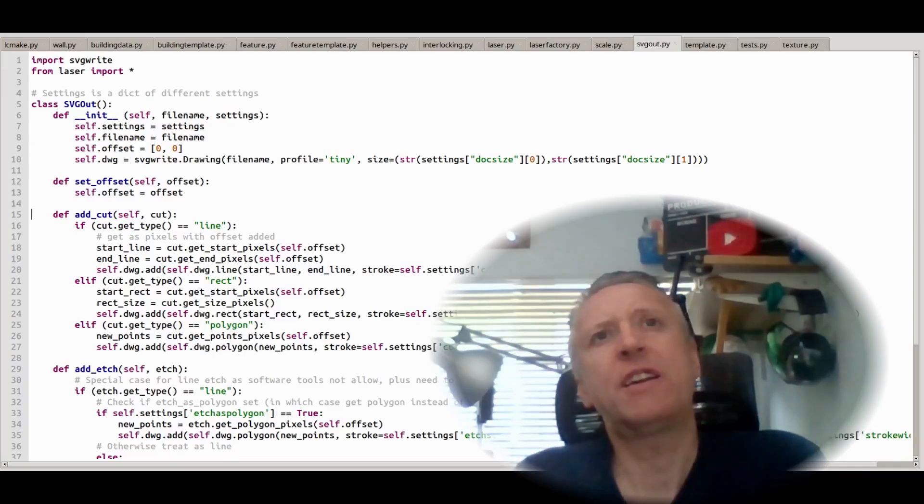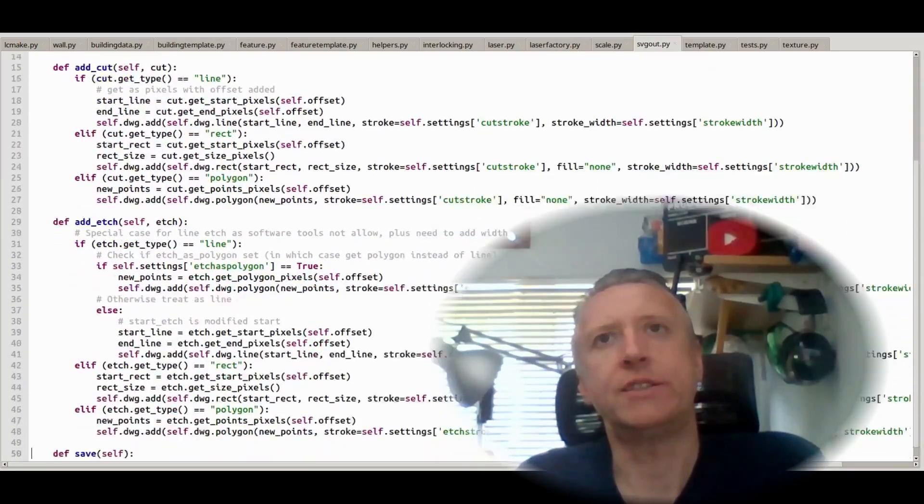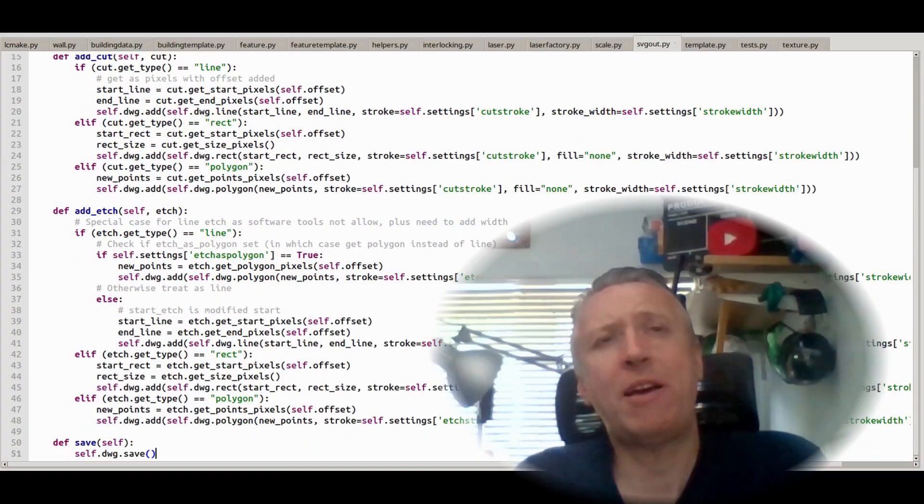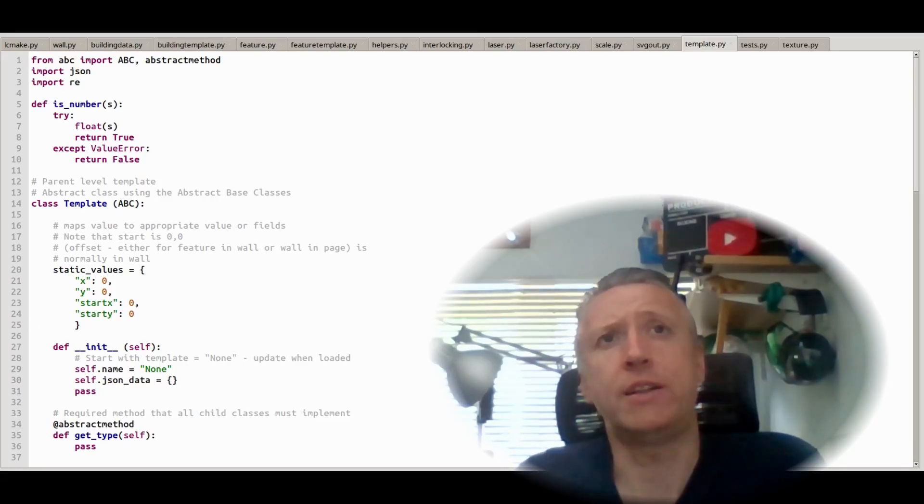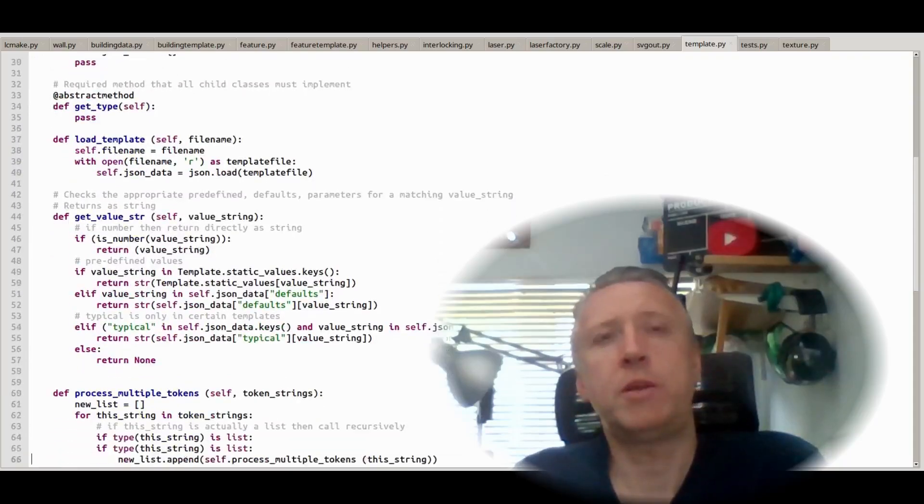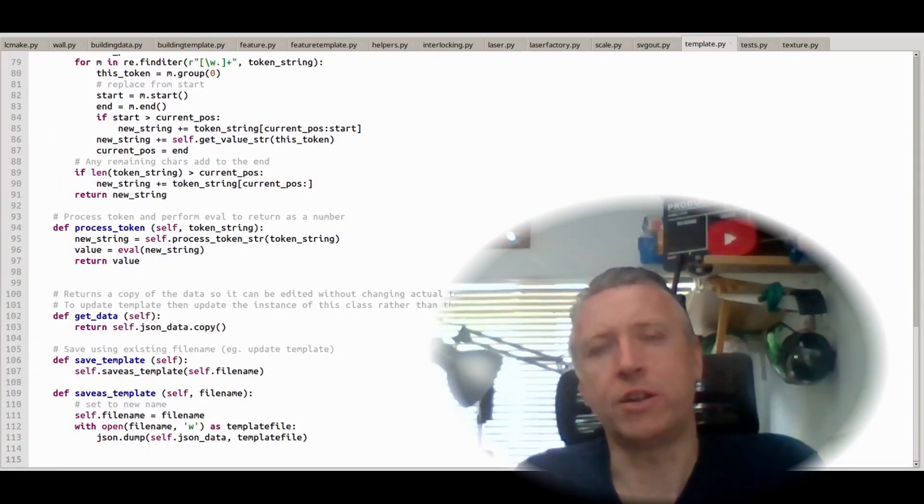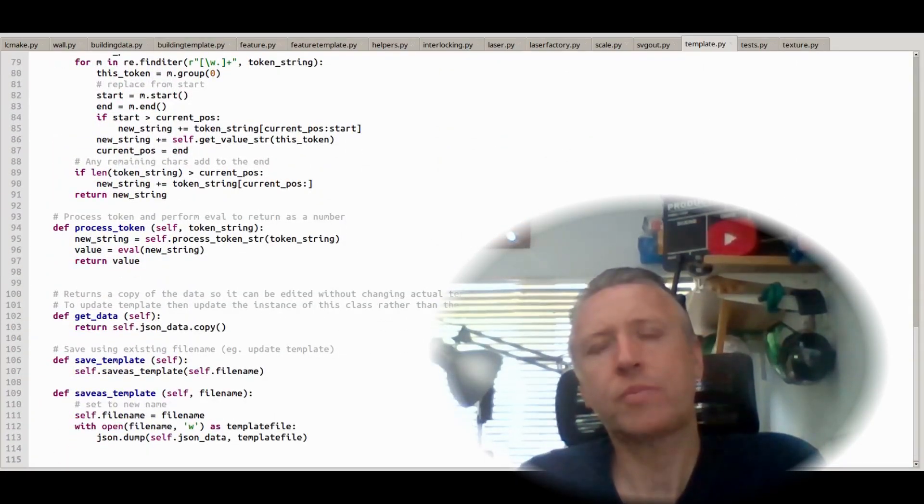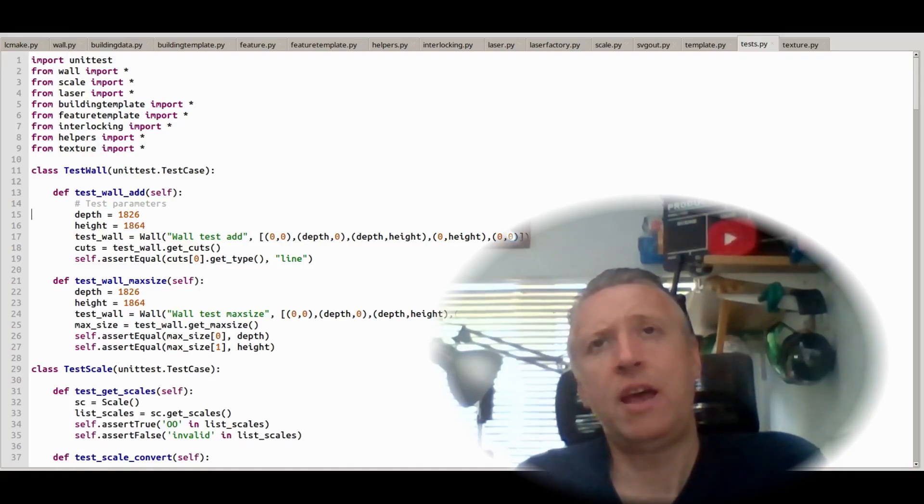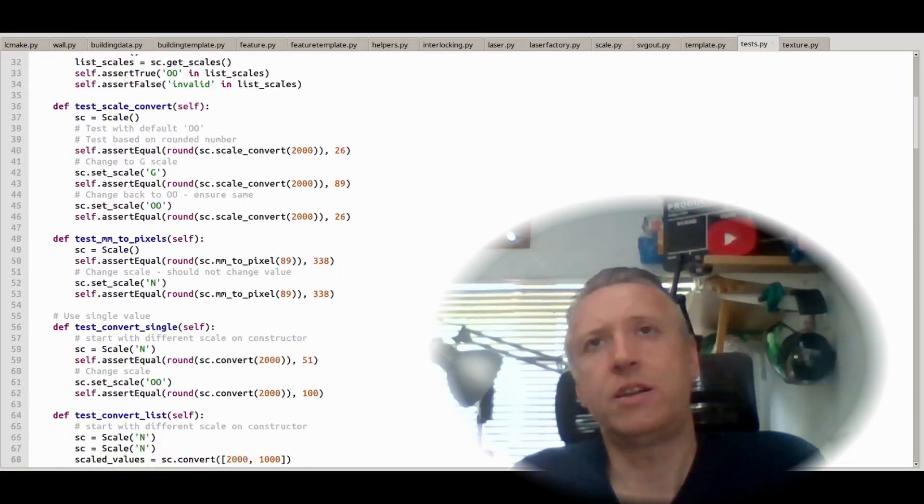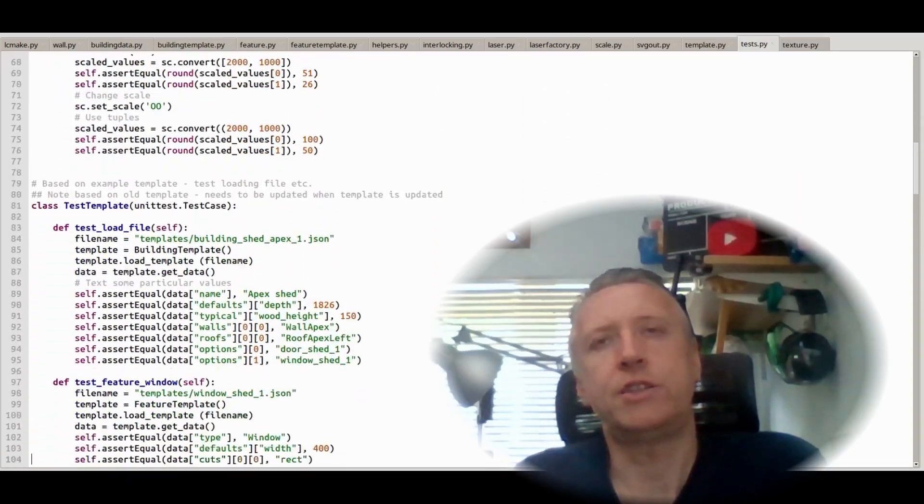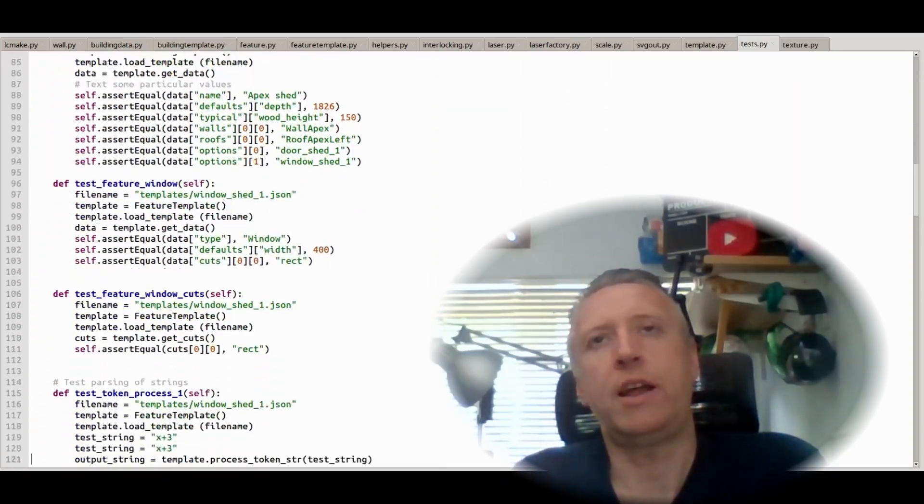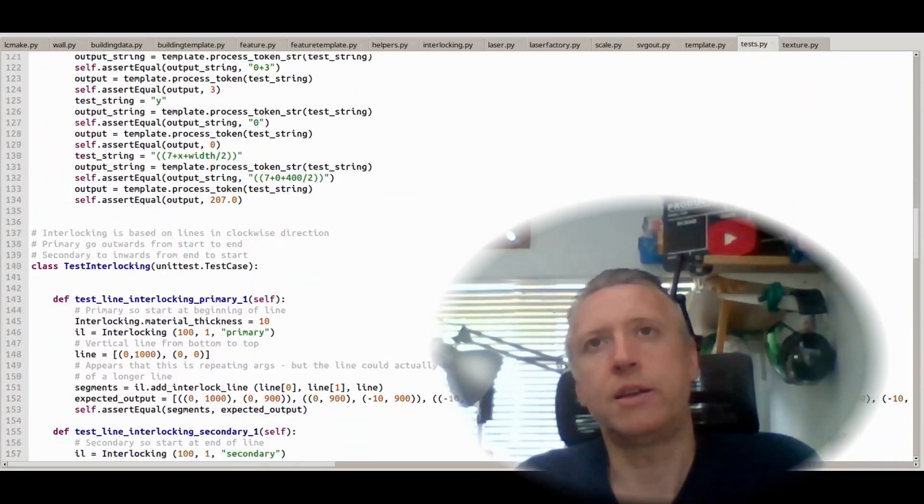The bigger thing for me though is overcoming the challenges and thinking about the techniques I could use to describe the building in a file—in my case a JSON file—which could then be used to create the shapes needed to create the physical model. This is where the tokenizer came in, and allows you to include variables and other parameters within the JSON file and have them interpreted appropriately.